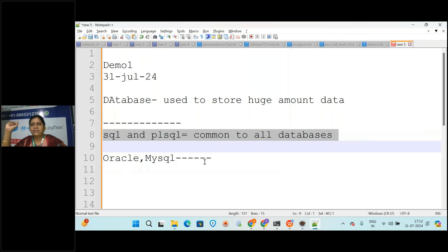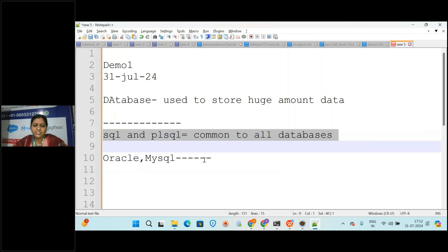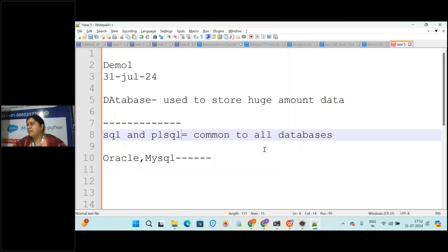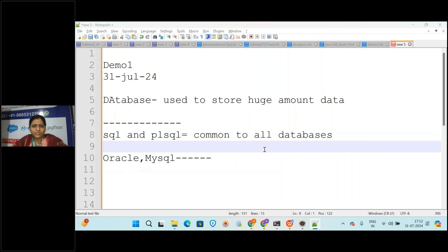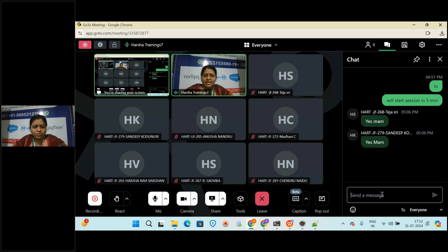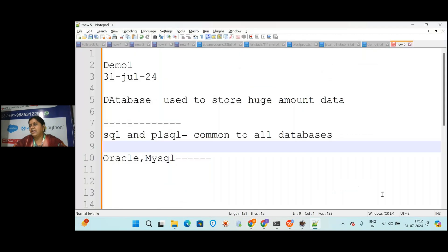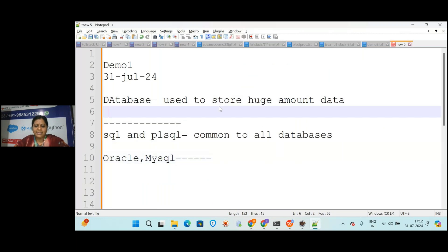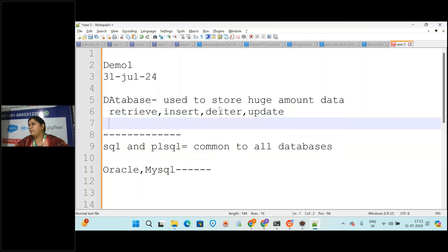Like in Java or Python there are different data types, similarly in Oracle the data type will be 'number' while in MySQL it will be 'integer' - just a few differences, otherwise everything will be the same. So you will be learning this language which works commonly with all databases. You will also retrieve, insert, delete, and update data in the database.